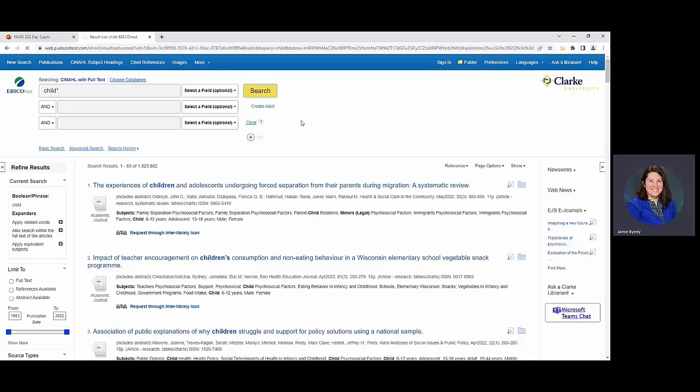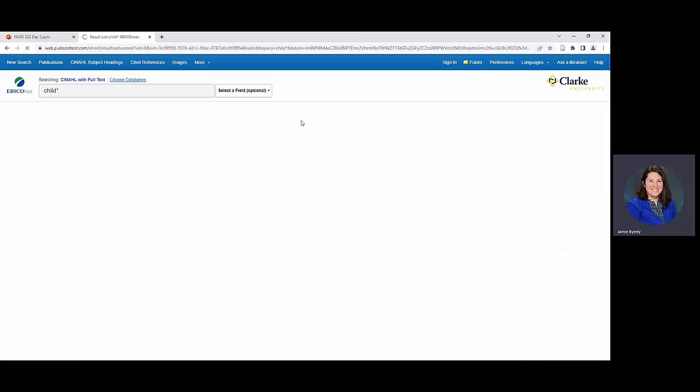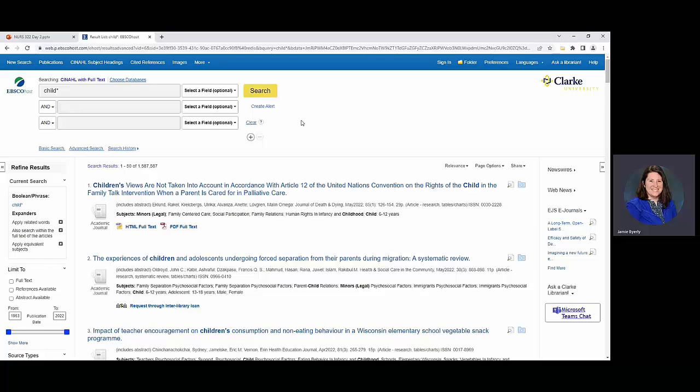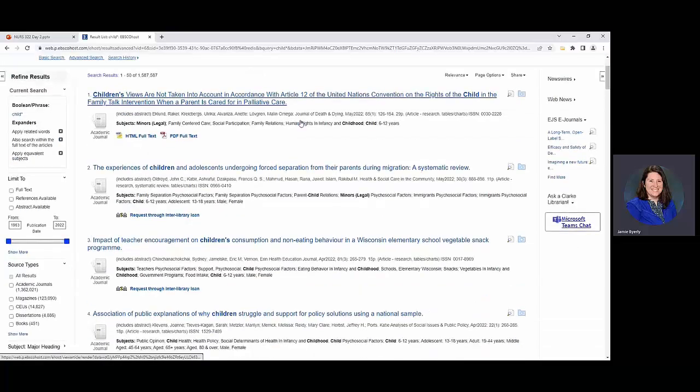And you can see all the spots where it's connecting things even more. So childhood, parent-child relations, child psychosocial factors, adverse childhood experiences and then even minors themselves.